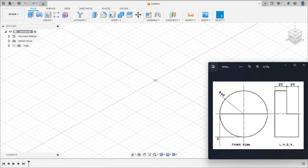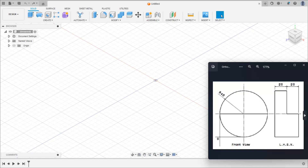This is the front view and this is the left hand side view of the object. We can see this is a circular cylinder, and this circular cylinder is cut like this. The radius of the cylinder is 40 and the length is 20 plus 20, which is 40, and this cylinder is cut by 20 mm distance.